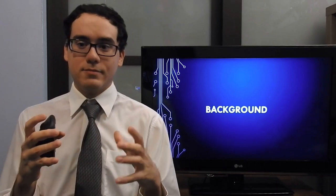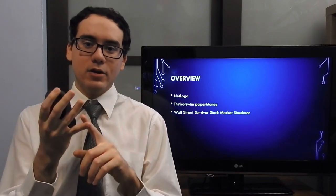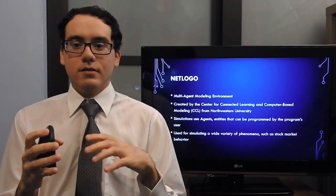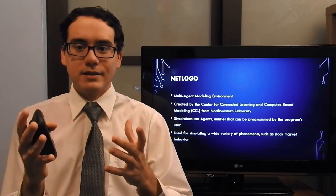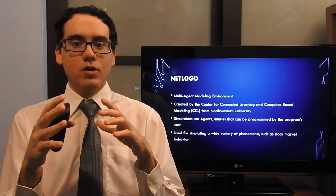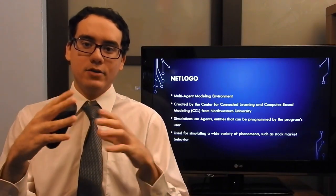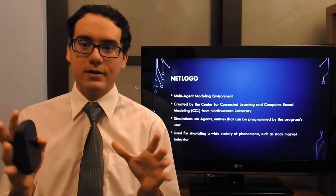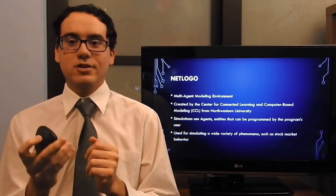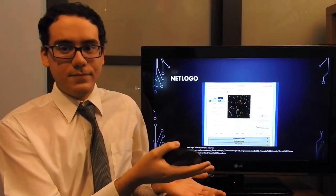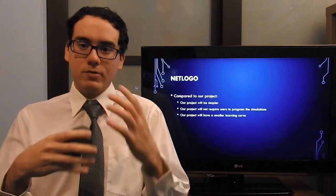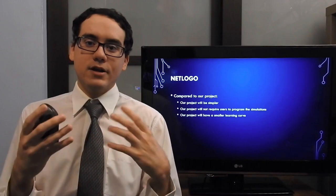Another topic I would like to talk about is our project's background, which is a list of products or ideas that inspire our design. Two projects that inspire our design are NetLogo and Thinkorswim Paper Money. However, a third product I would like to mention is Wall Street Survivor Stock Market Simulator. NetLogo is a multi-agent model environment created by CCL, a research organization at Northwestern University. These simulators use agents, which are entities that can be programmed by a user to perform certain tasks. This program has begun to simulate a wide variety of phenomena, such as stock market behavior or the spread of a pathogen. Here is a picture of the user interface of NetLogo. Comparing NetLogo to our project, our project will be simpler and will not require users to program their agents for simulators, and thus it will have a smaller learning curve.